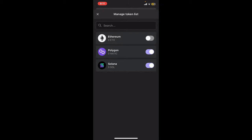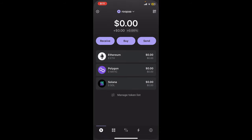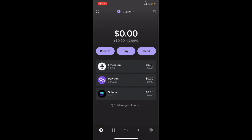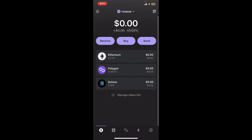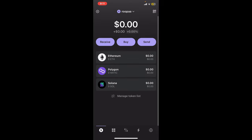Now you can go ahead and select any tokens you'd like to add. Toggle on the button right next to any tokens that you've not added yet. For example, I'm going to add Ethereum in this case, so let me tap on the toggle button right next to Ethereum.